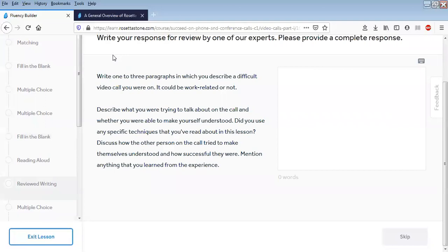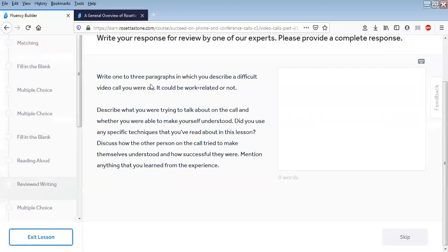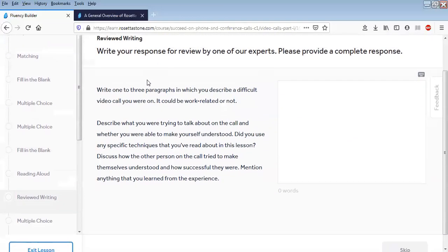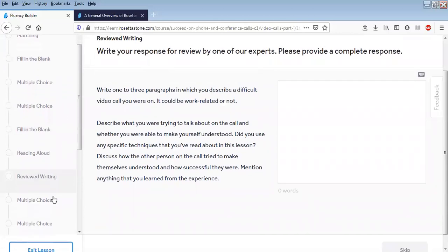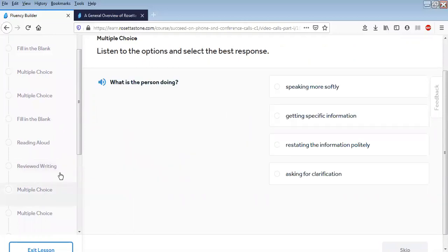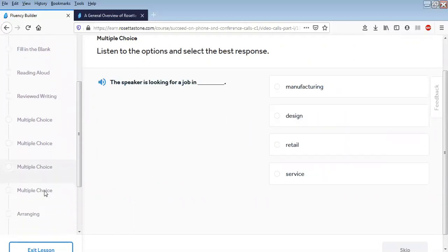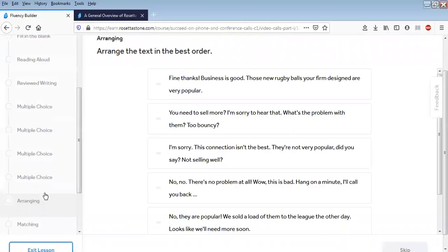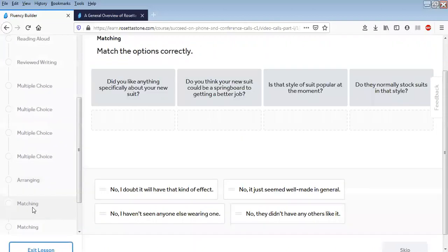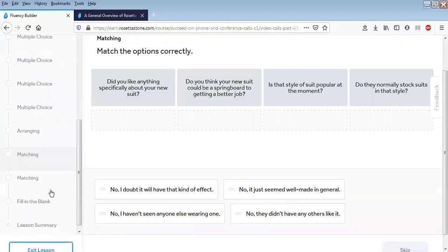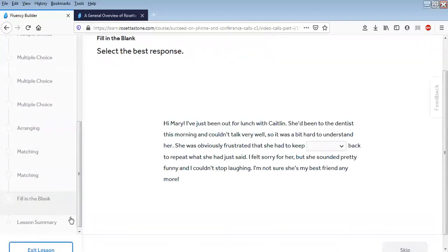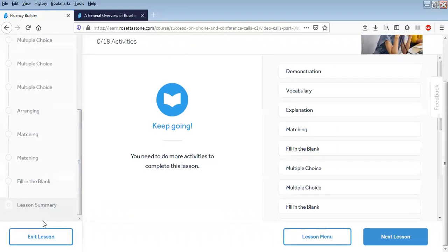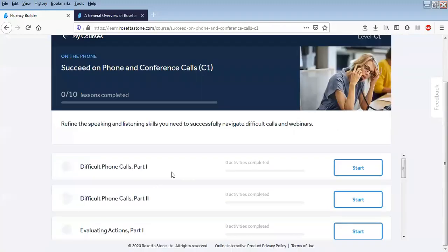Writing - remember, a good part of the Rosetta Stone Catalyst program is it gives you the opportunity to write, not just read and speak and listen. Obviously there is pronunciation practice as well, of course. Text arranging and things like that.